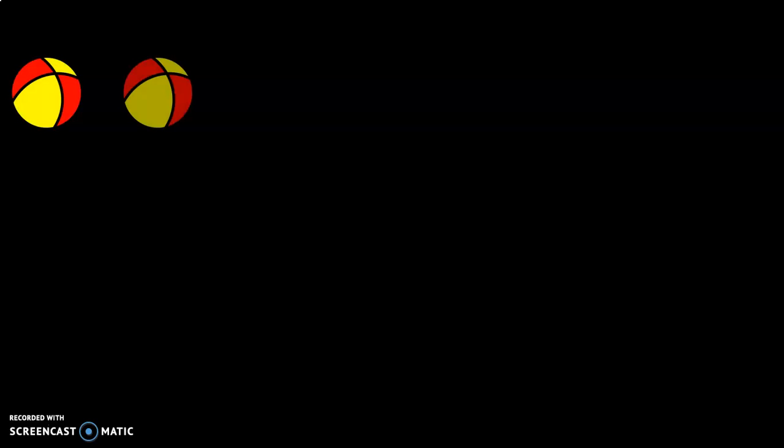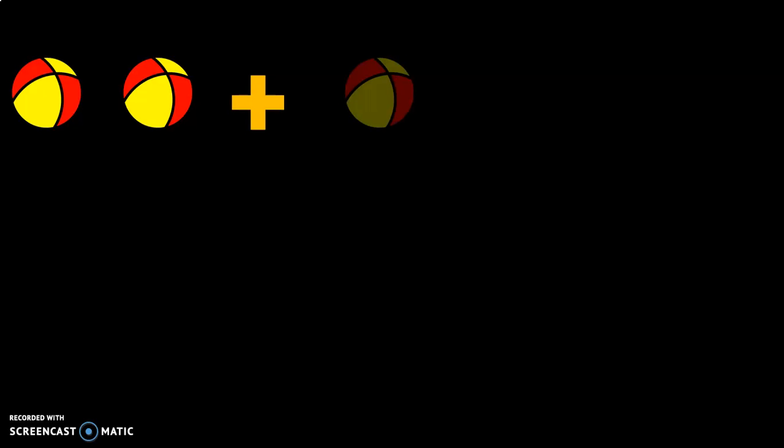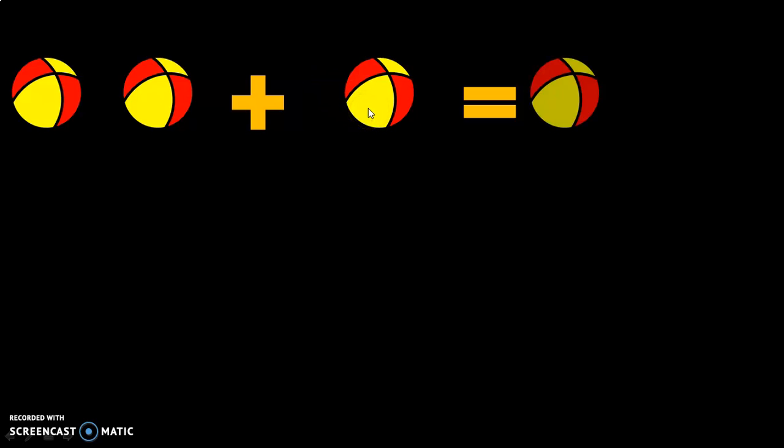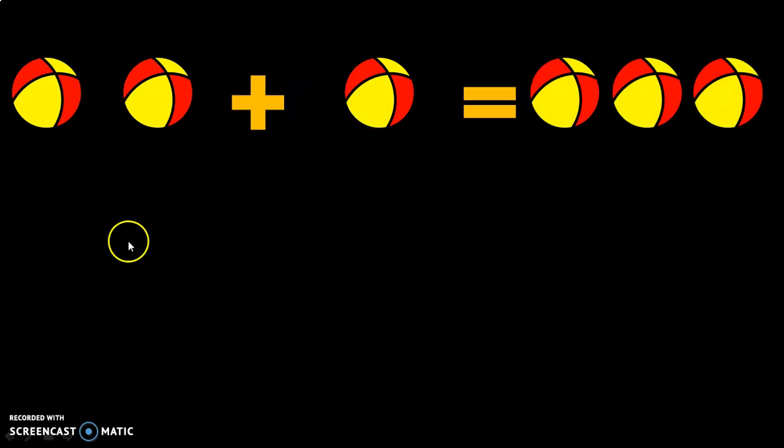Let us understand addition with the help of examples. Now, what is the total number of balls that you have? Let us add now: 1, 2, 3. So you will have 3 balls with you.